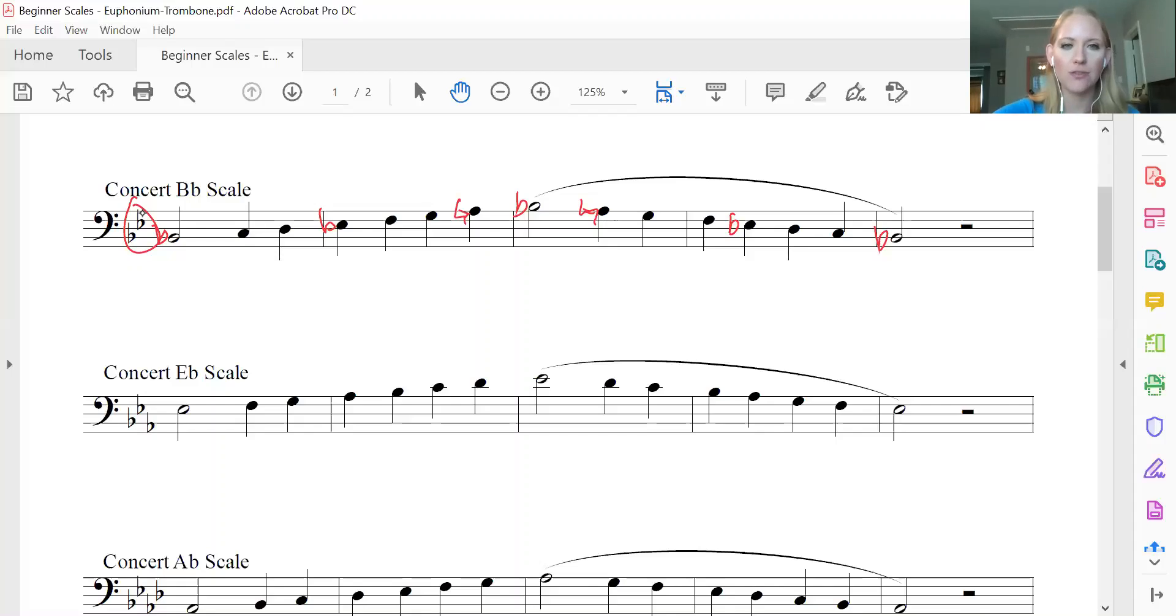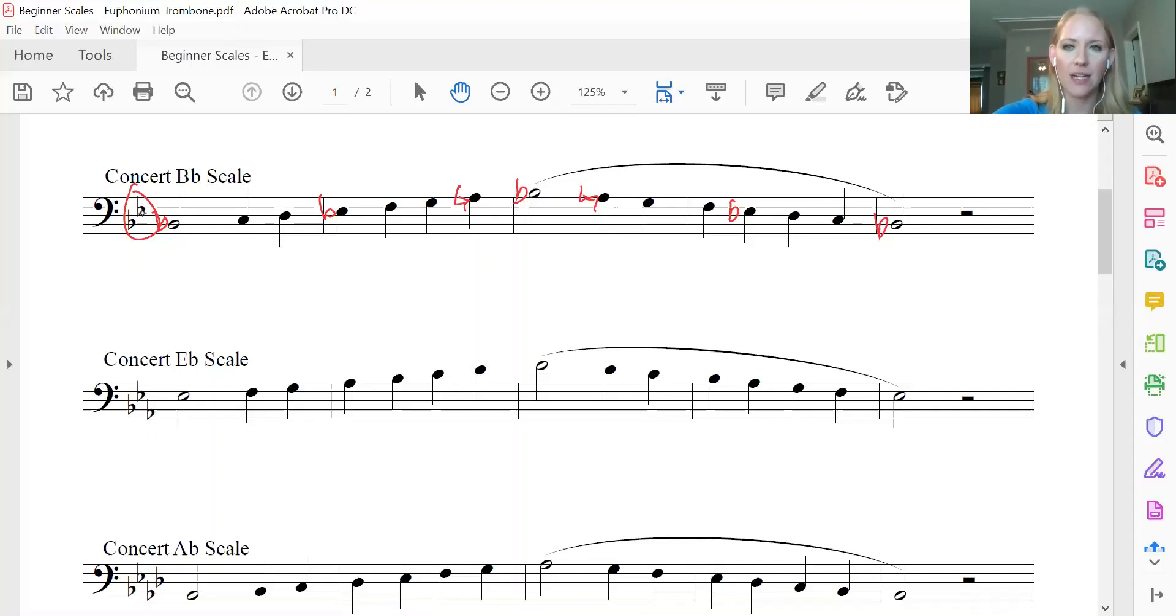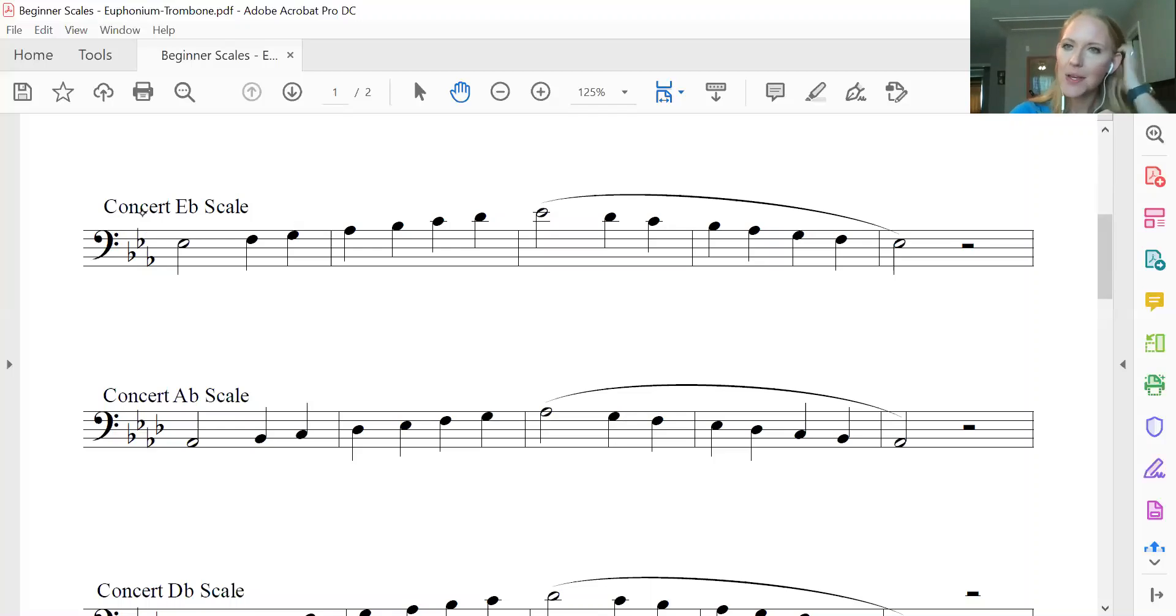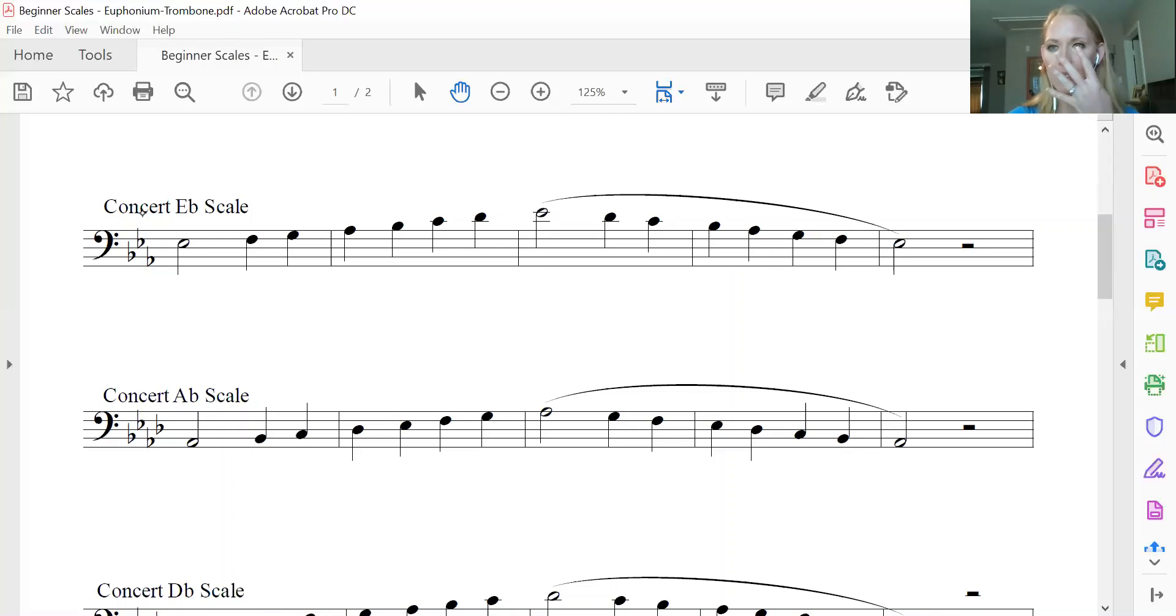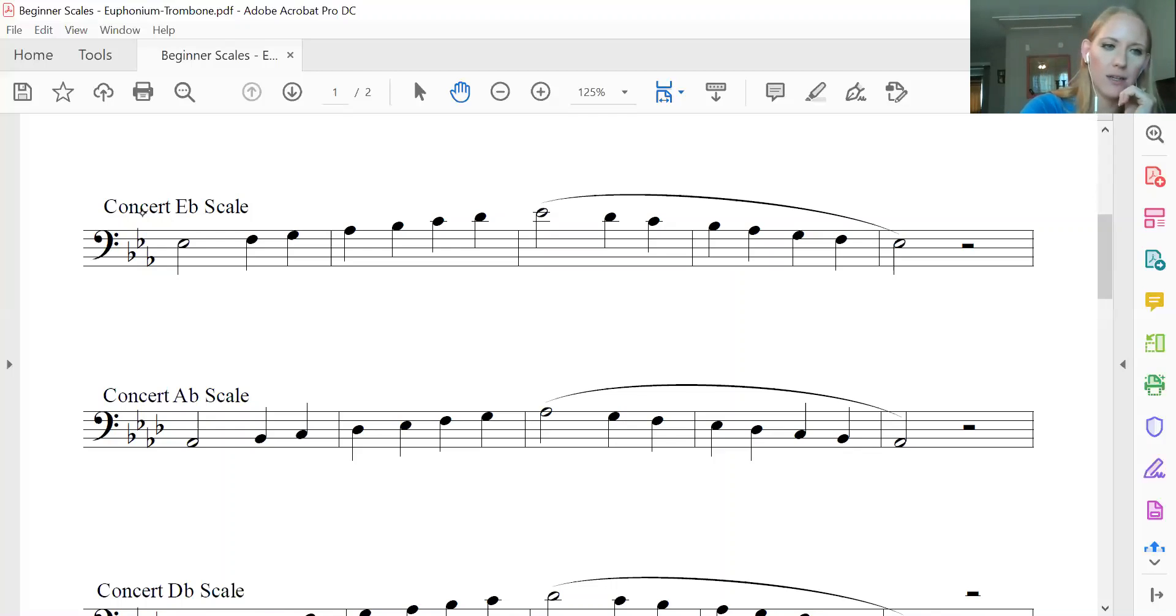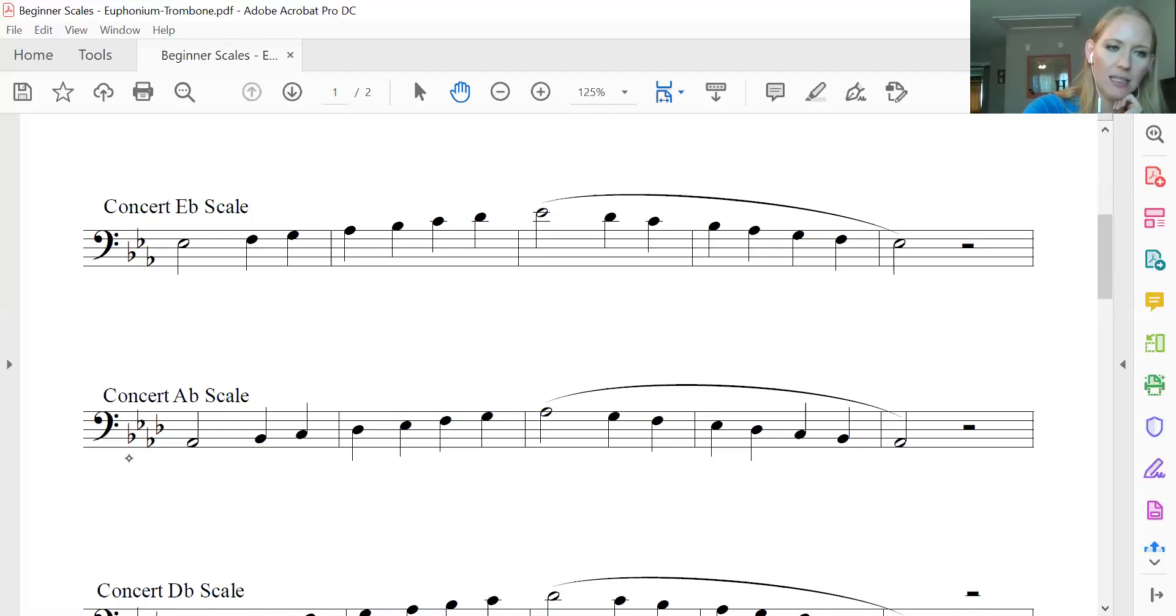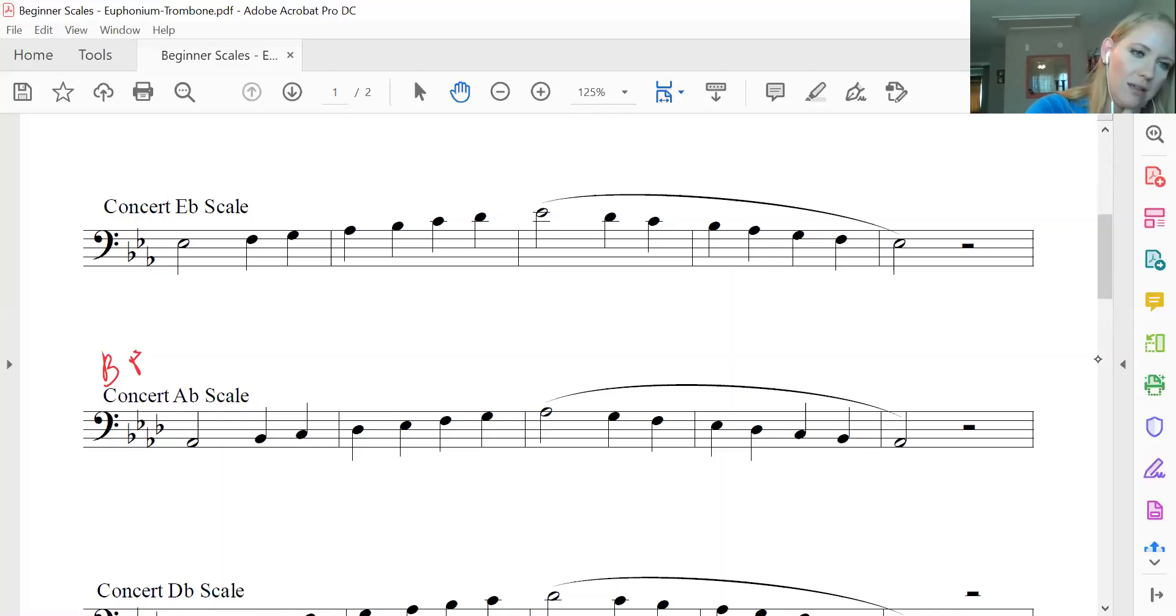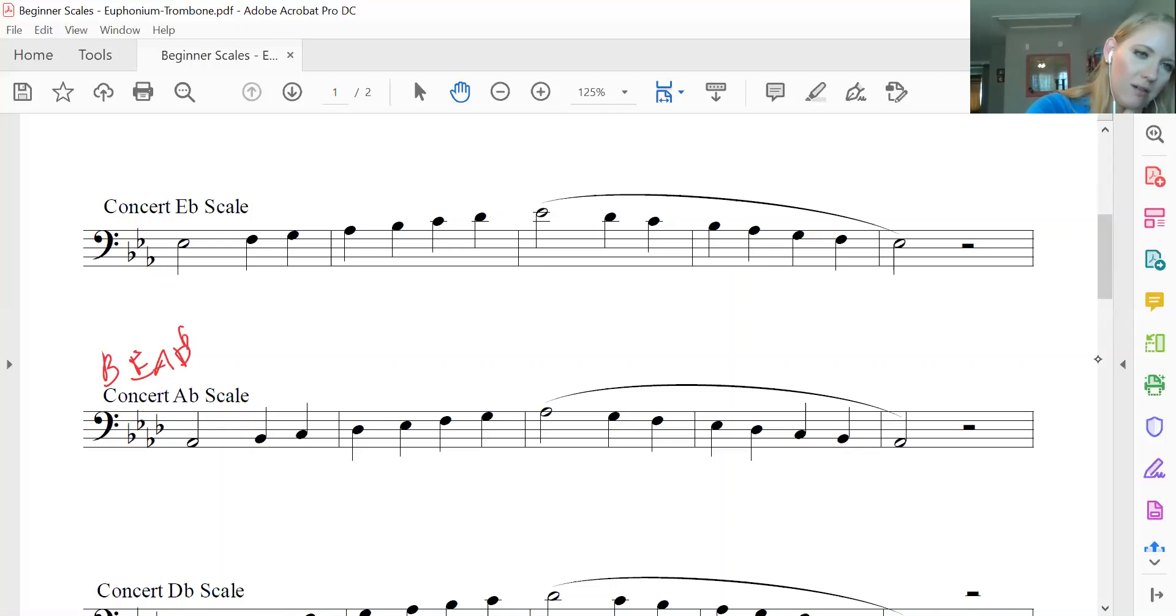Now we're going to do our A-flat scale. So I'm just going to scooch it on down a little bit. So for our A-flat scale, we have four flats in our key. So if you're looking here, you've got B-flat, E-flat, A-flat, D-flat. Just looking at the spaces. So B, E, A, and D all flat.